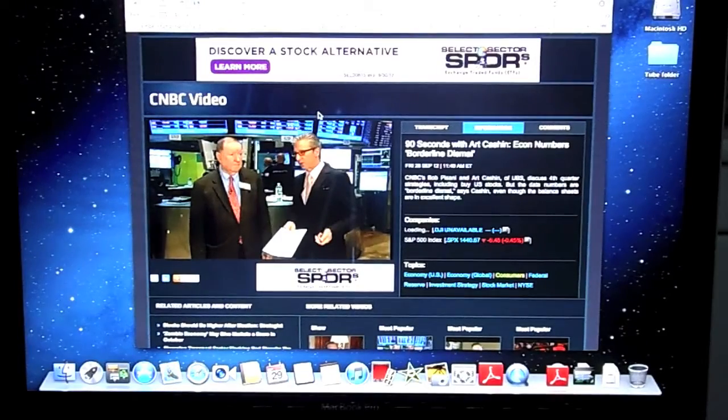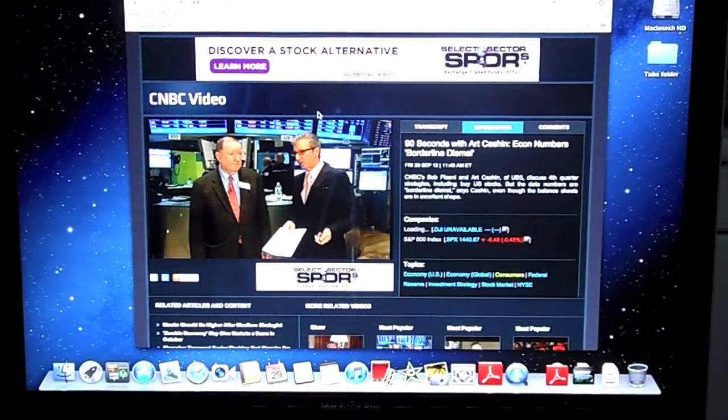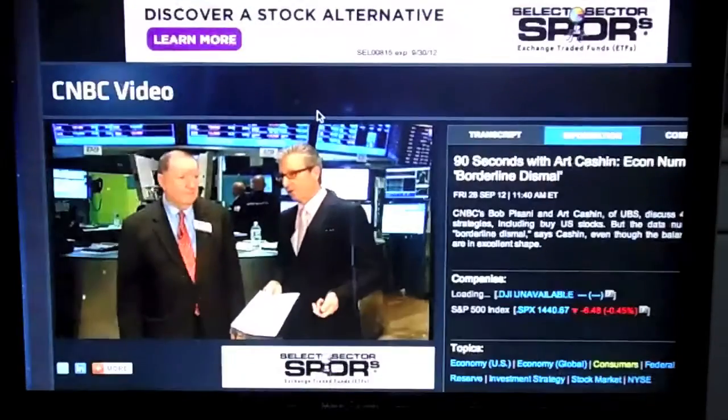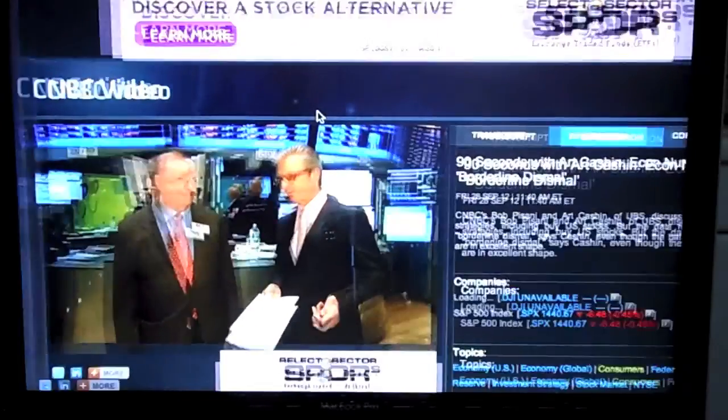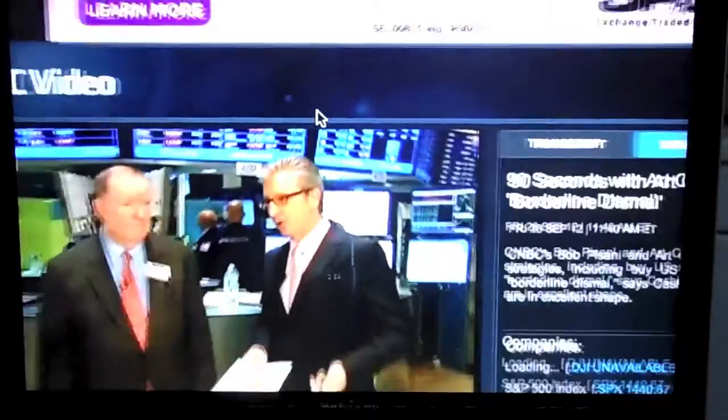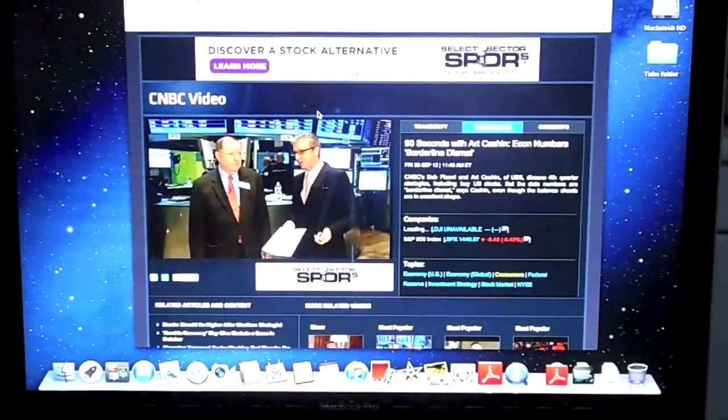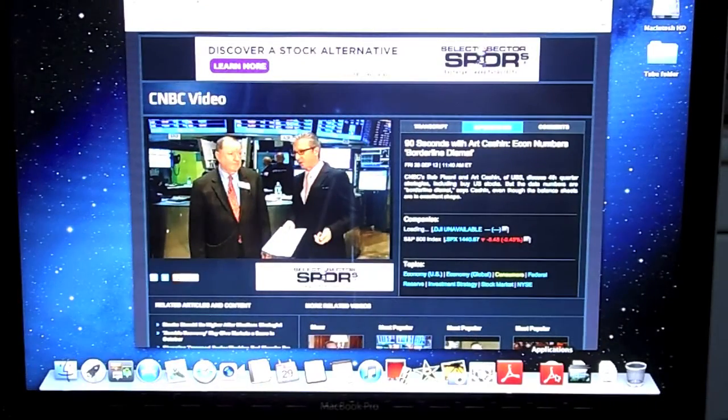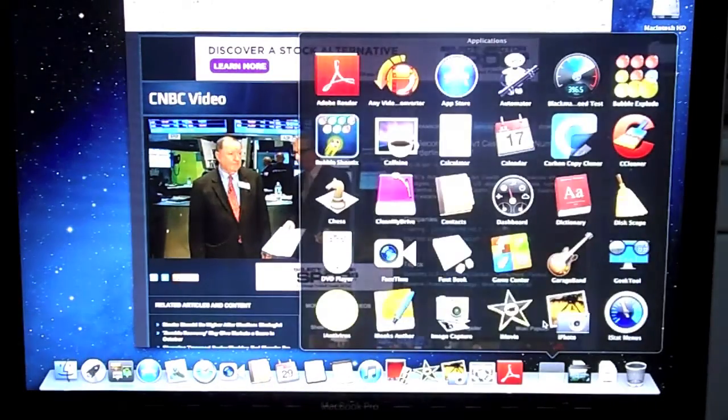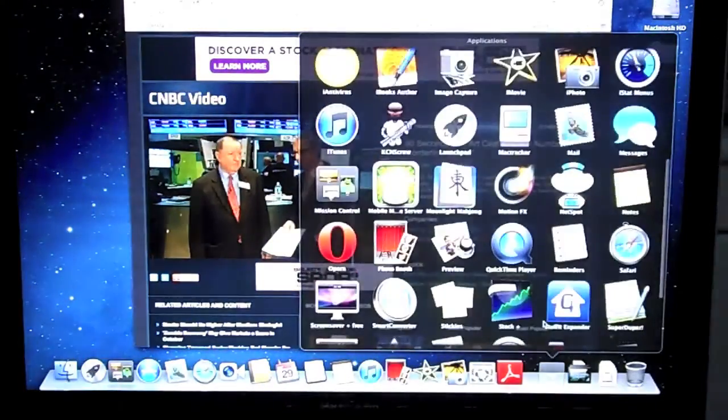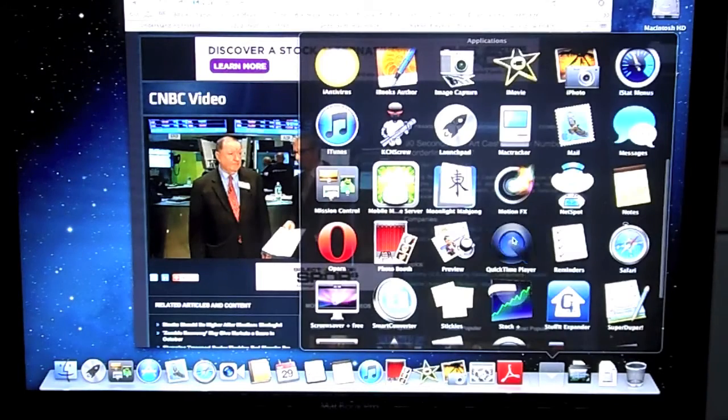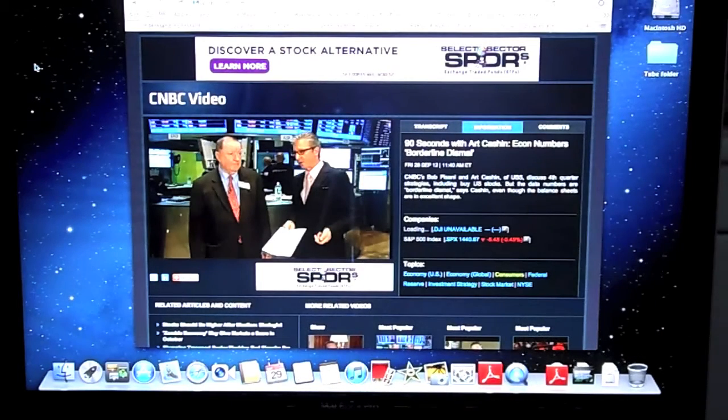I will show you how to record live video streaming on a Macintosh using a quick and easy method without downloading or purchasing any software. First, go to your streaming webpage like I did here.